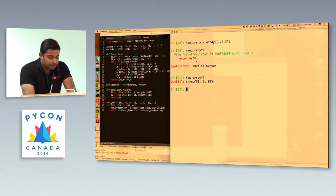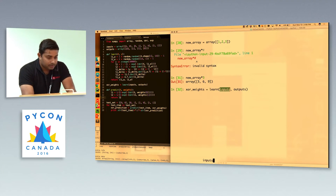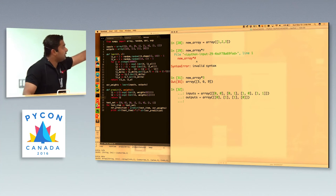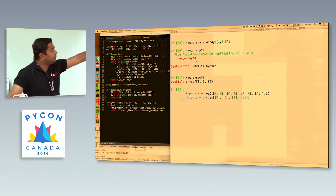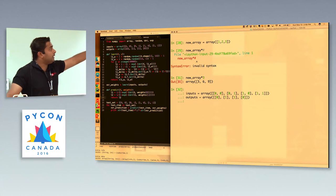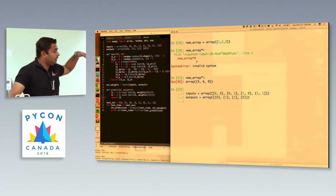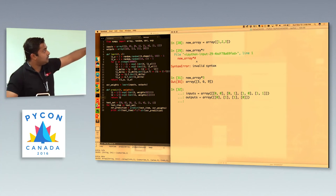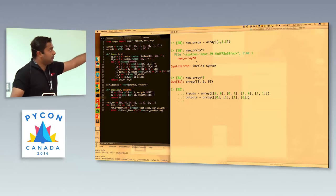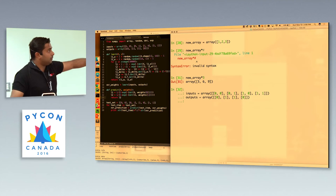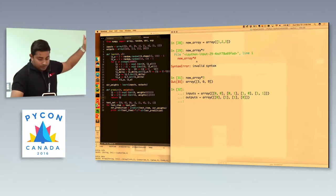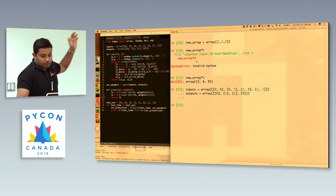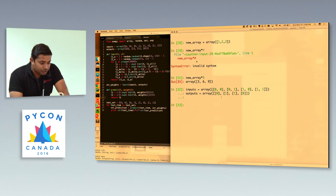Let's define the input and the output. The input is [[0,0], [0,1], [1,0], [1,1]], which are the four possible states of an XOR. The output is the corresponding XOR result: if it is 0,0 the output is 0; if it is 0,1 the output is 1 — basically like that. We are just defining what the input and output looks like.